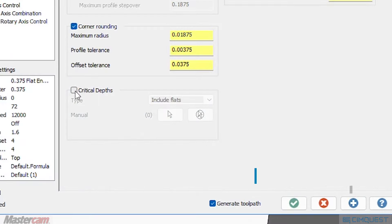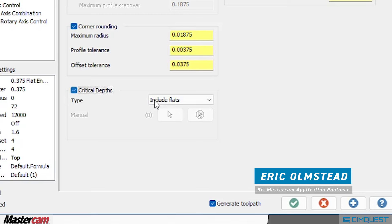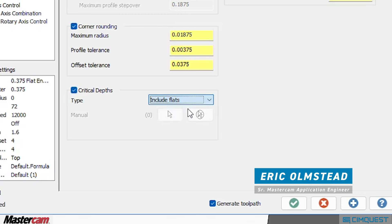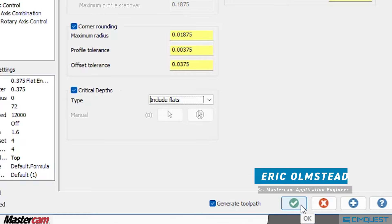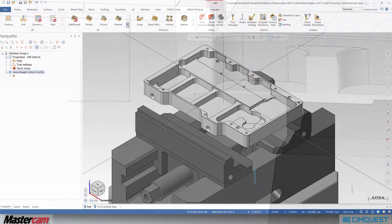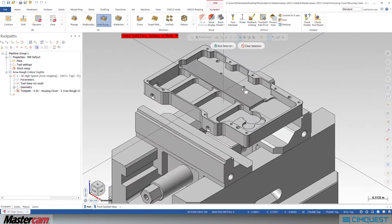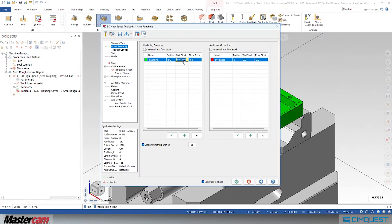In this week's episode of Two Minute Tuesday, we're going to take a look at a new feature for the 3D high-speed area roughing toolpath in Mastercam 2024 called Critical Depths.